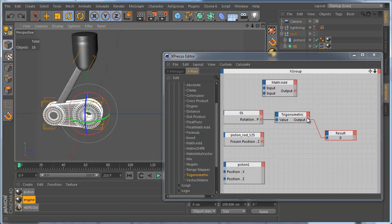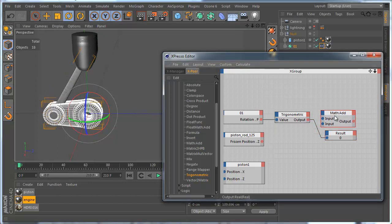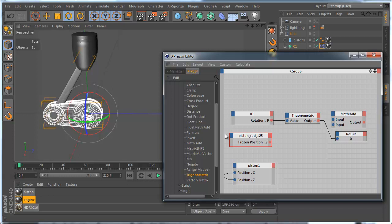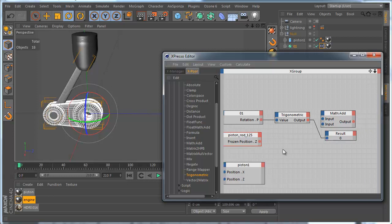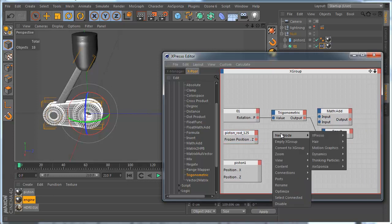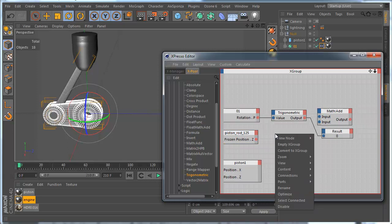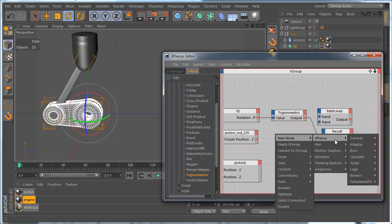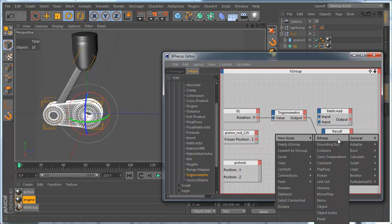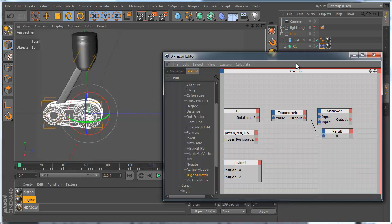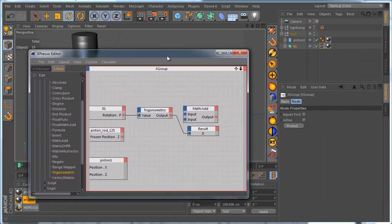And we must multiply the result of the Trigonometric node with PistonRot position. It's a constant, we can use constant value as well. We don't need to use position by this one node, we can use simple constant. You can use Expresso General and constant, and just set frozen position to the constant node.